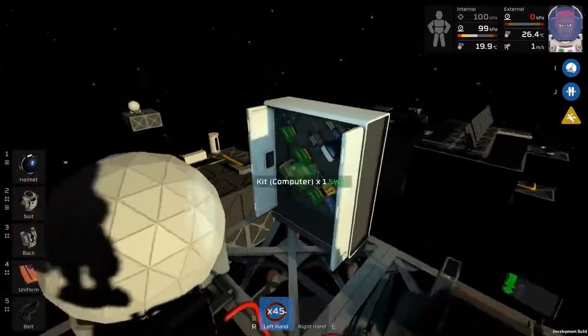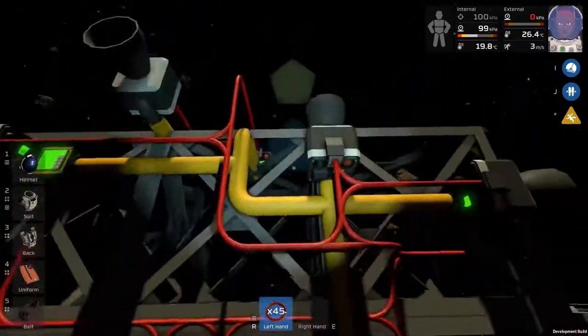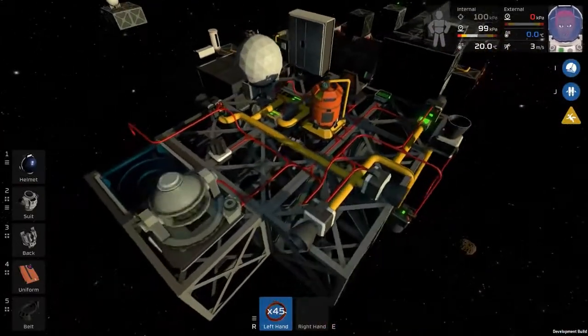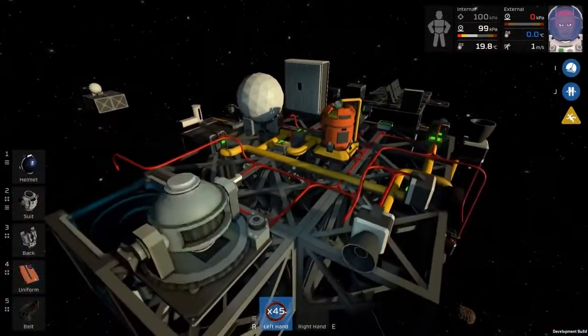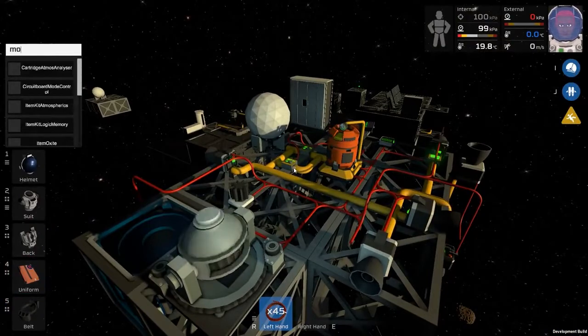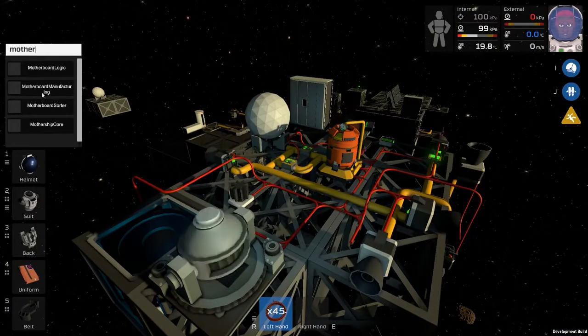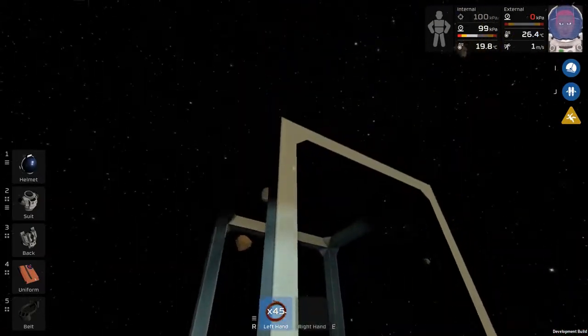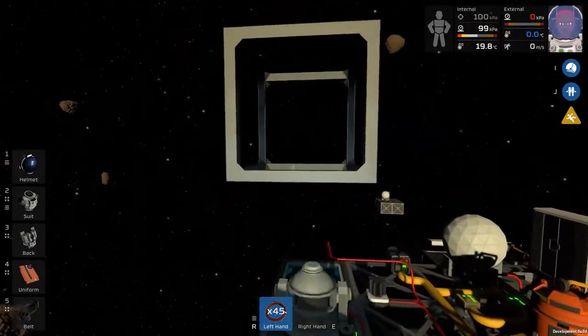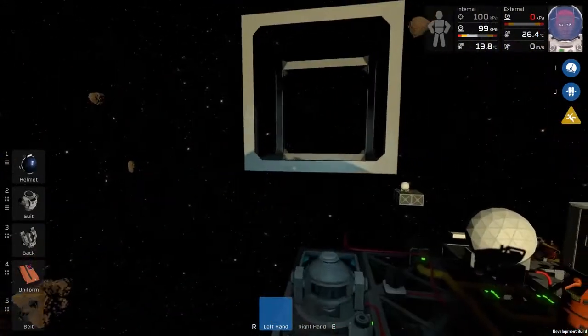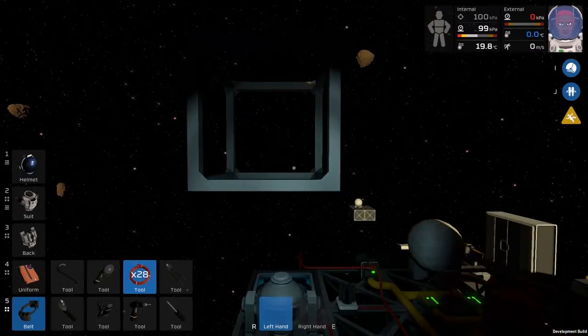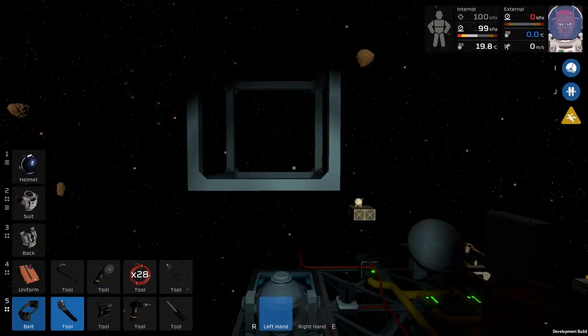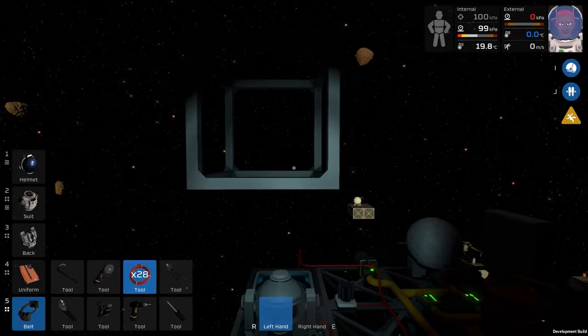So the first piece that you'll need to place from what I understand is something called a mothership core. So if we type that in, mothership core, spawn it. You get one of these blocks and I think even when you attempt to build it, it just looks like a frame. It looks like a frame and I believe it says it's a frame as well.